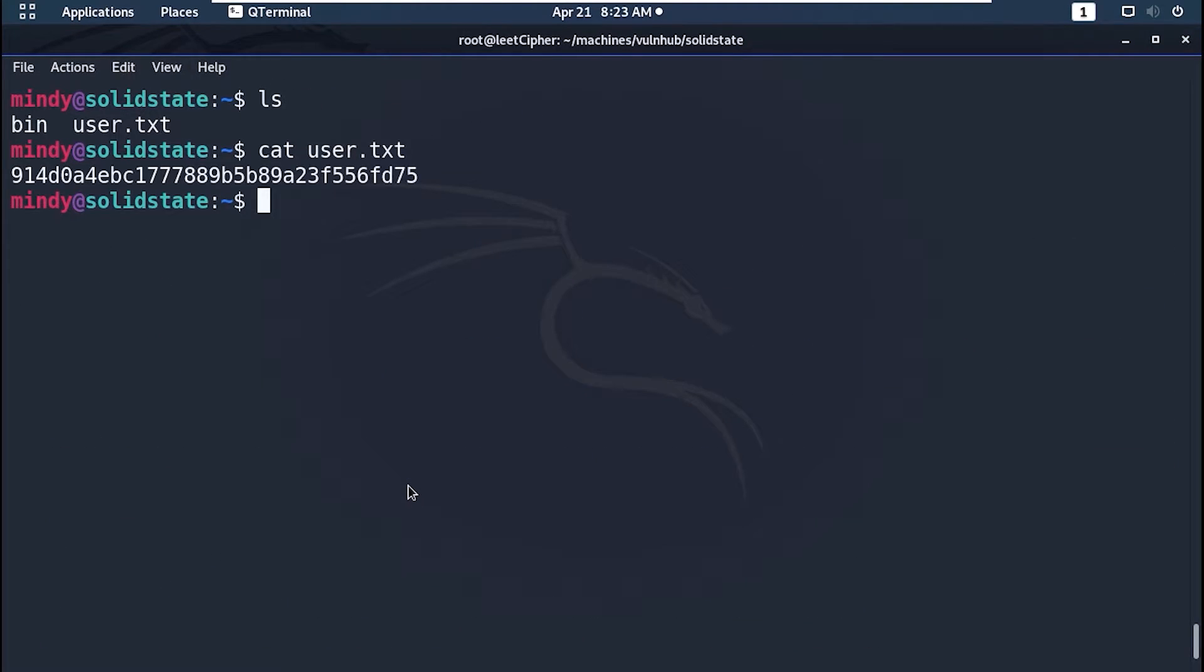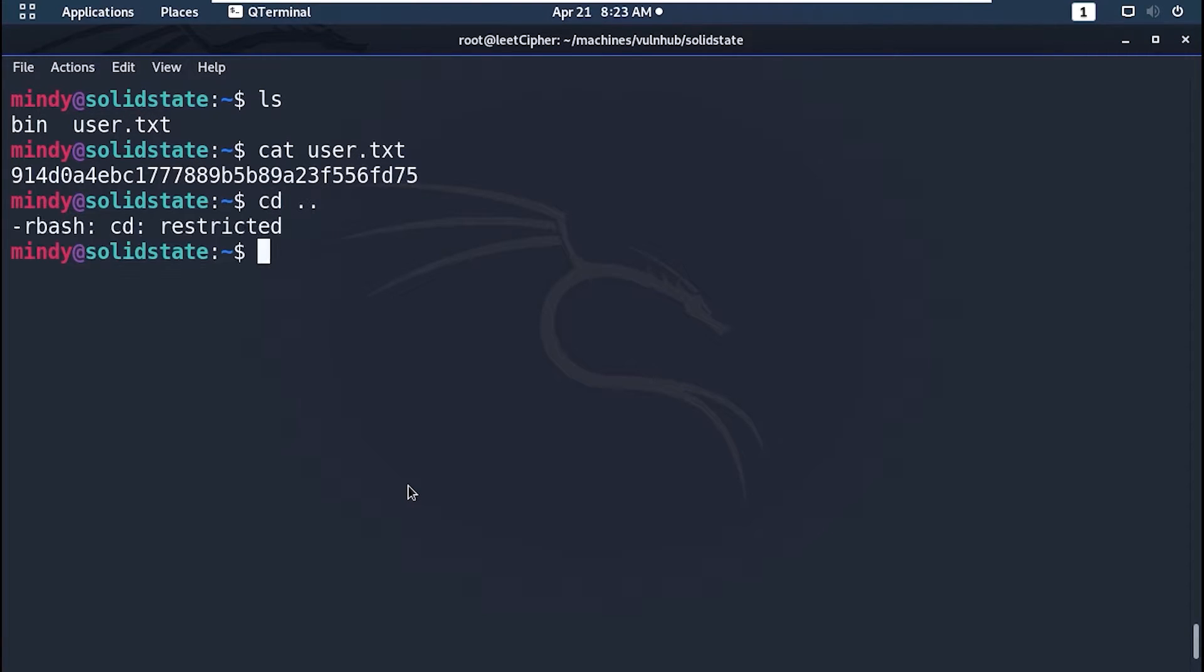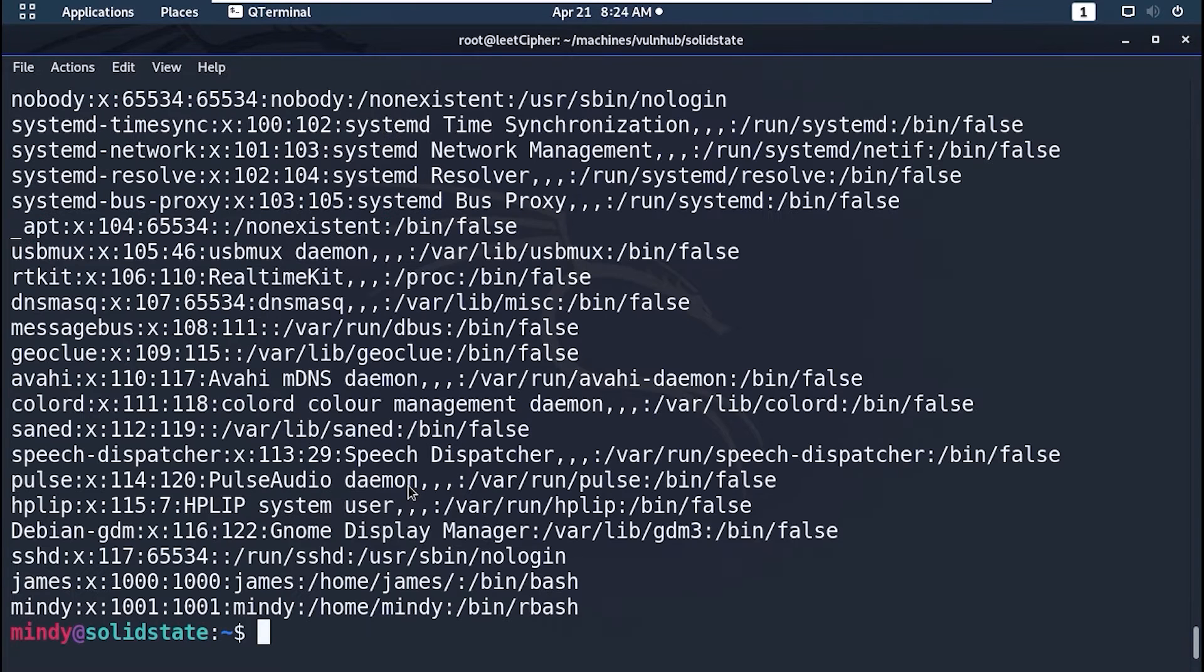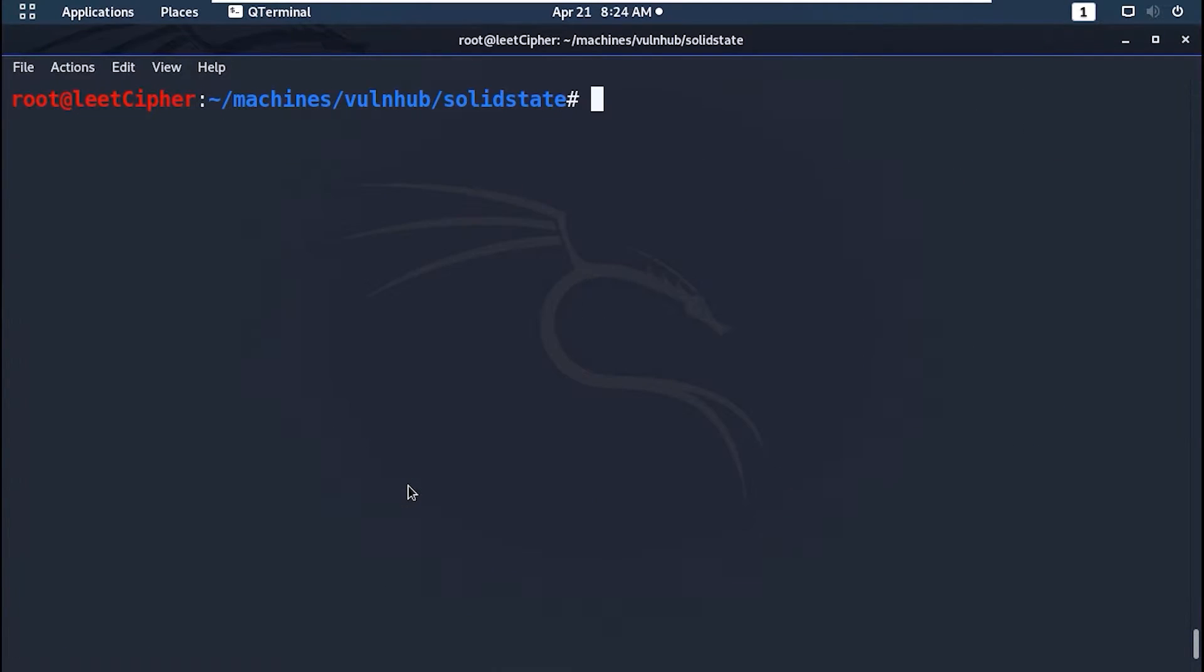And here's our first flag. Now the issue here is that we can't do much with this restricted bash shell. For example we can't change directories or execute specific commands.